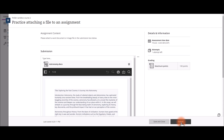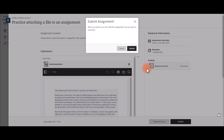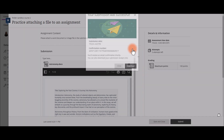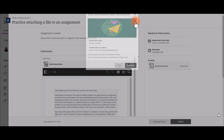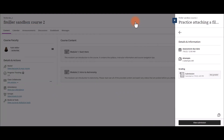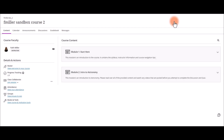Then select Submit if you're ready to submit the assignment. You'll hit Submit again. Then you'll see your submission receipt. You can either print, download, or close out that receipt. You can view your submission from the submission button and click the X to close it out.